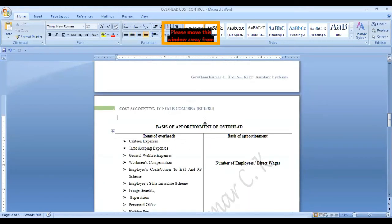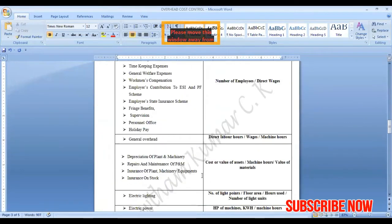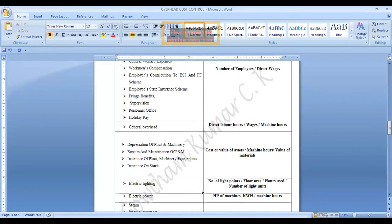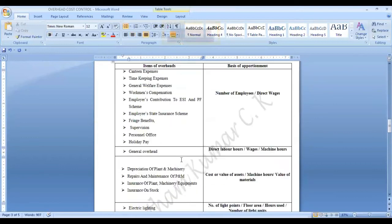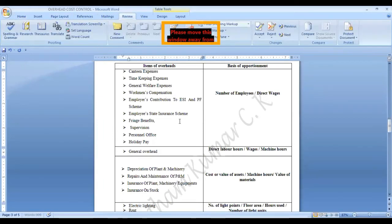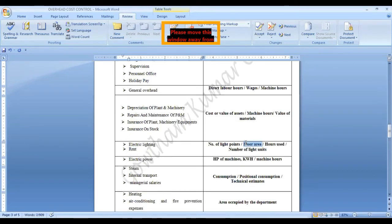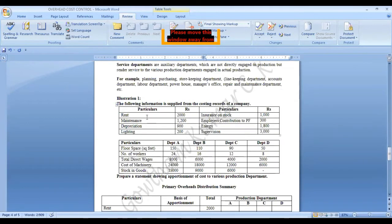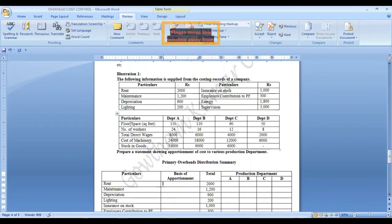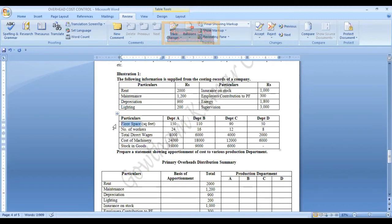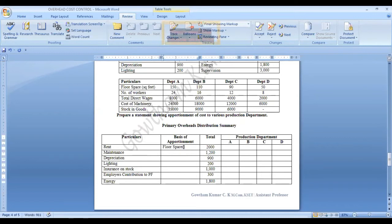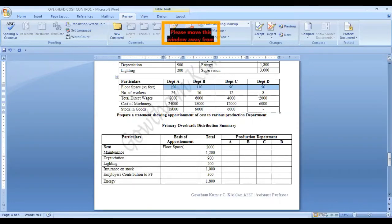The first cost we have is rent. Rent will be allocated on the basis of floor area. From the table, the floor space is 150, 110, 90, and 50. Therefore the ratio is 15 is to 11 is to 9 is to 5. On this ratio we need to allocate the cost.